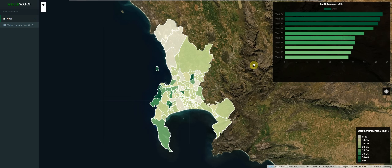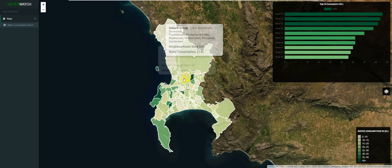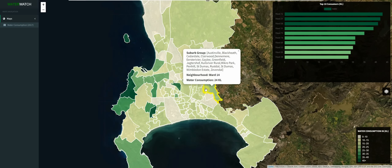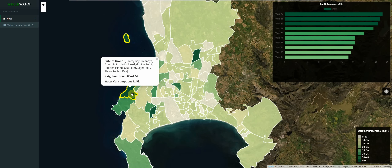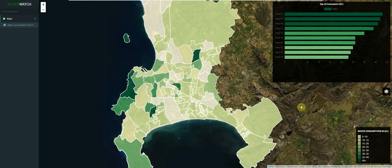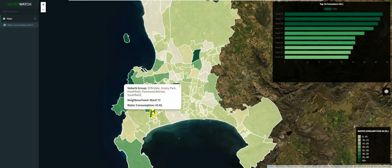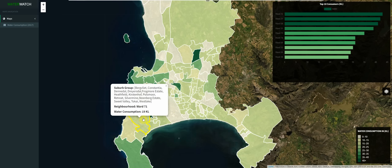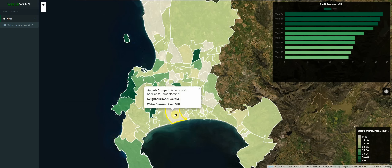The choropleth map is a collection of polygons, and each polygon spans a neighborhood, and each neighborhood consists of a suburb group. The different colors of the polygons will help us distinguish between the neighborhoods that consume the most amount of water to the neighborhoods that consume the least amount of water for that particular month. The polygons are styled using eight grades of green — the darker the shade of green, the higher the water consumption value, and the lighter the shade of green, the lower the water consumption value is for that suburb group.